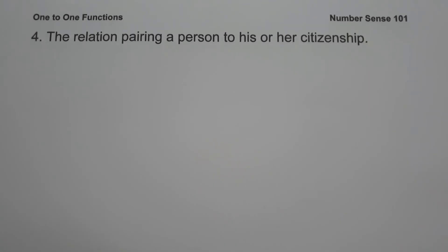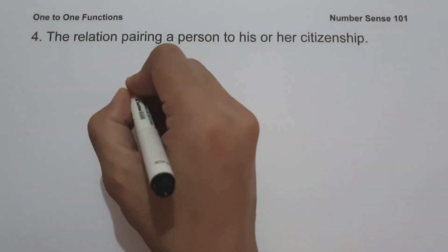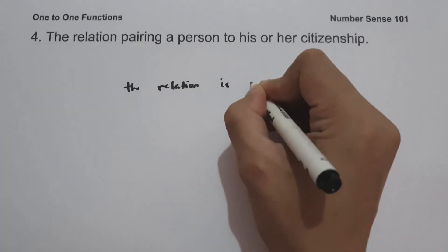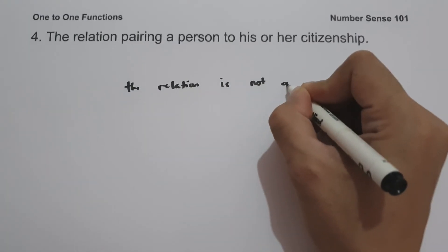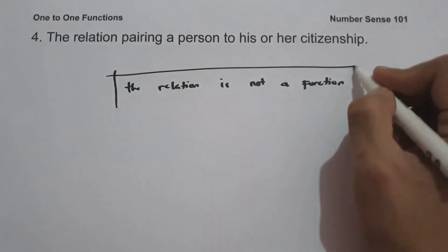On example number four, the relation pairs a person to his or her citizenship. This relation is not a function because a person can have dual citizenship. For example, Gabby Lopez of ABS-CBN is both a Filipino citizen and an American citizen. Therefore, the relation is not a function.